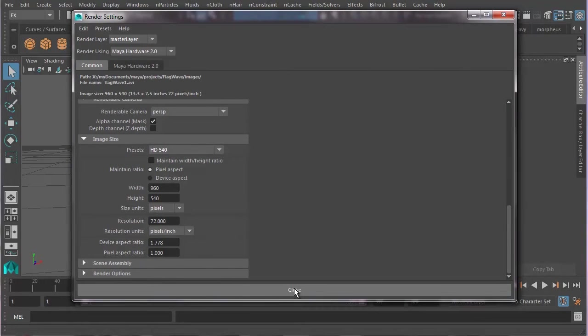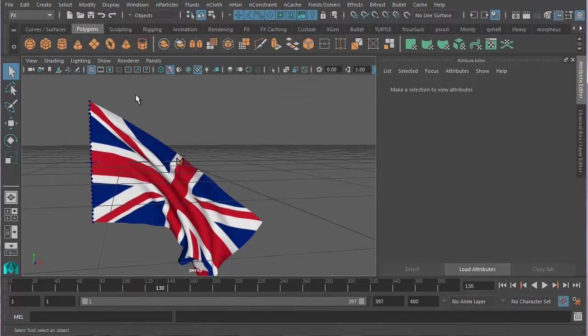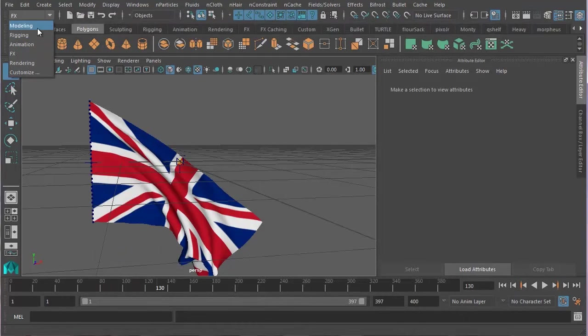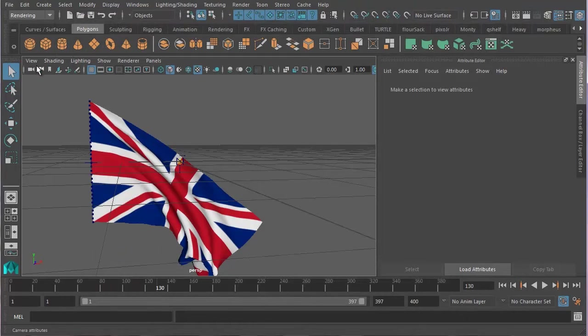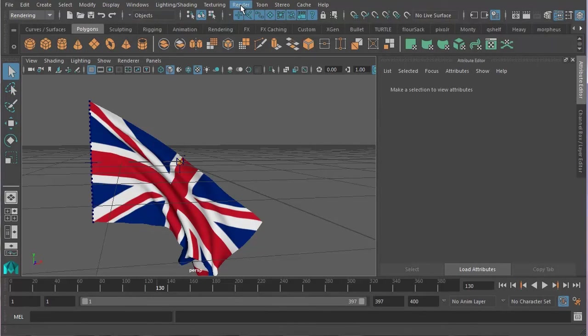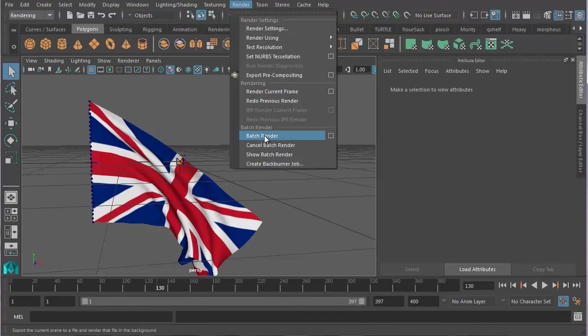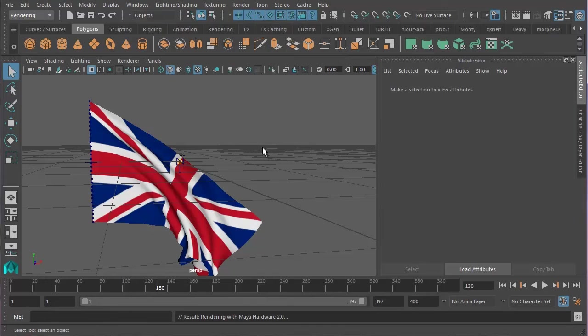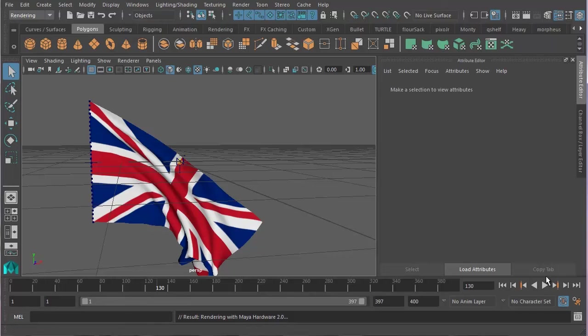So, I'm now going to press close, go to the render tab up here, and then go Render, Batch Render. And once I do that, I just have to wait. And you'll see down here, it says rendering with Maya hardware 2.0. And I'm now going to press pause on this video, and wait till it renders.